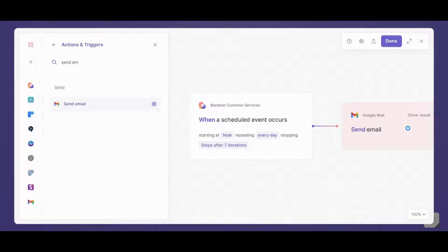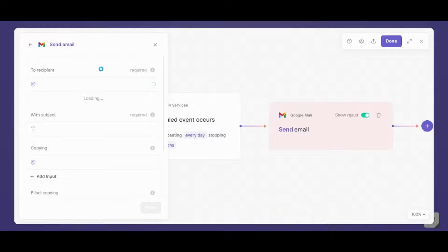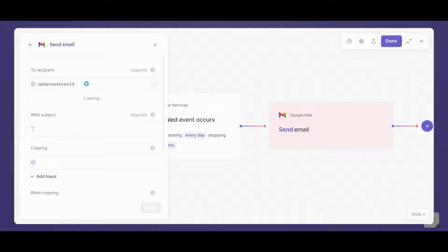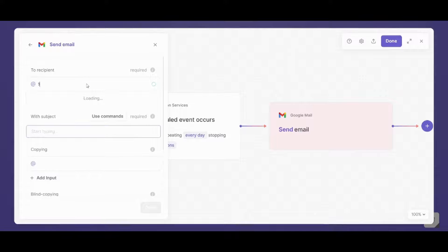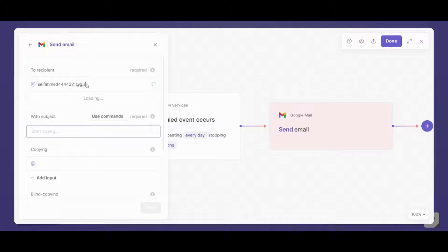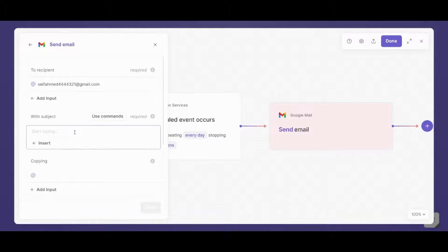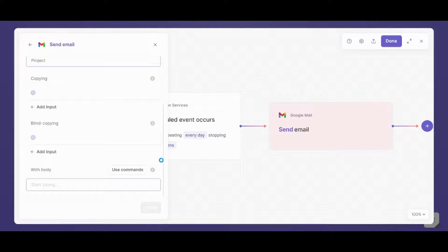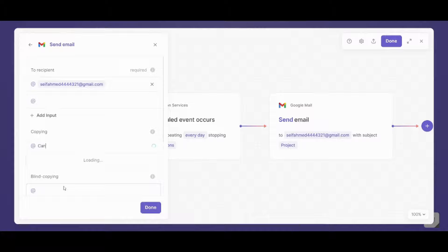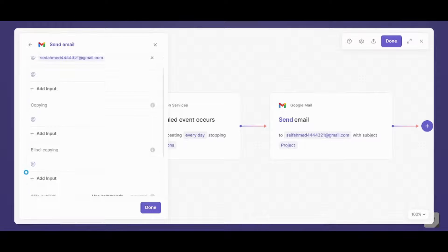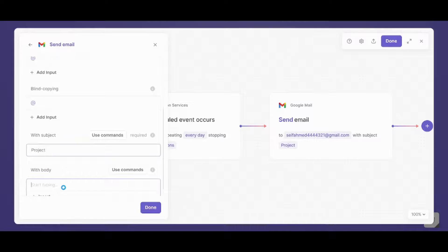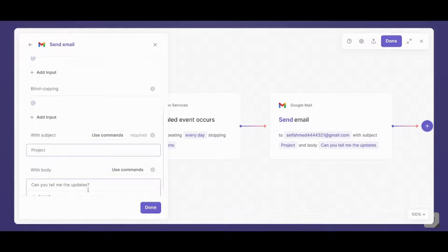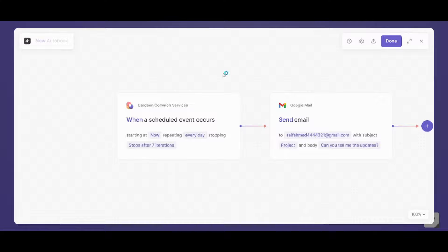Now I will have to decide where will this email be sent. So I will choose another email here. Let's say this is my coworker email. Okay, and I will write the subject as project. Then I will insert the body as can you tell me the updates. And I will press done. So basically this is my automation.